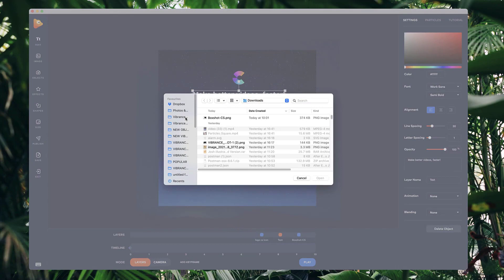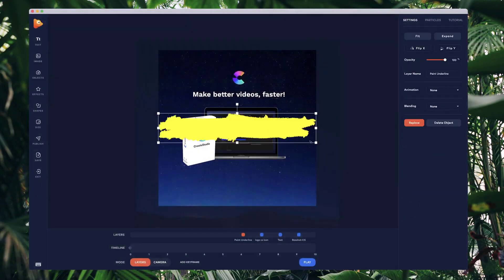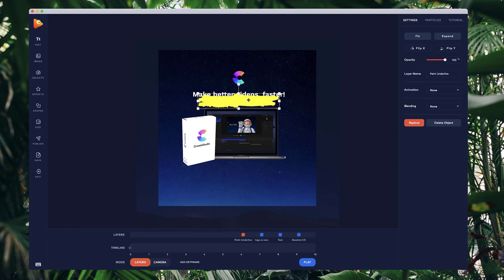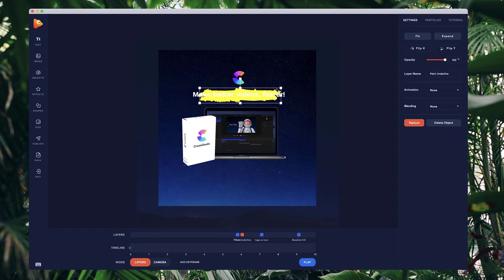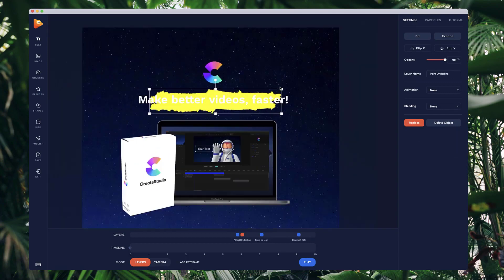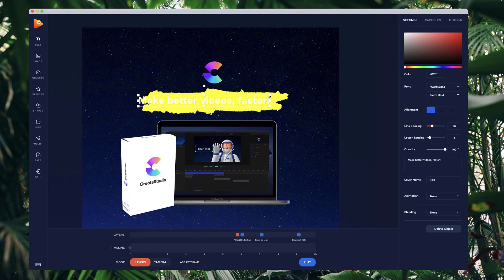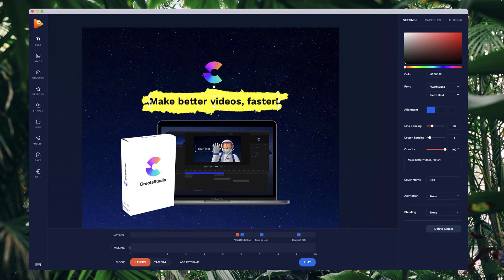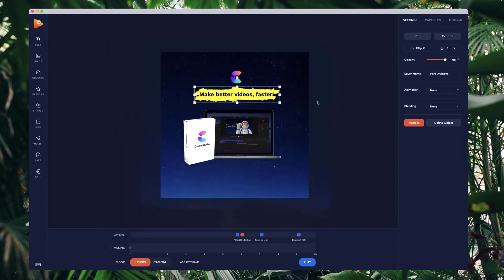I'm also going to add another image — I'm grabbing this paint underline and positioning it below the actual text. And I might go with a darker color for the text. Okay, looking pretty good.